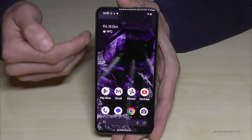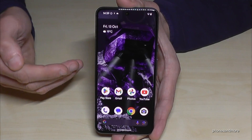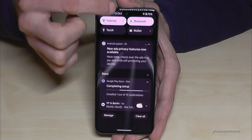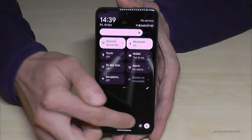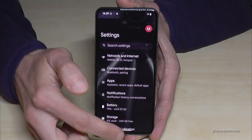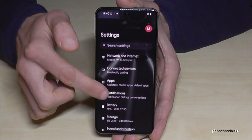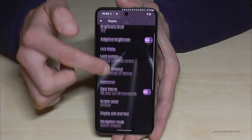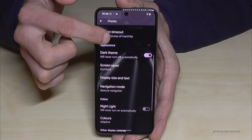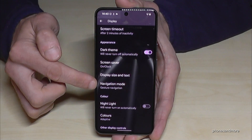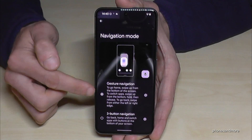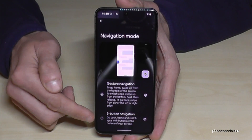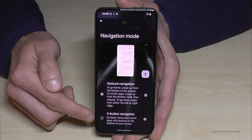If you want to set up more options for gesture navigation, scroll down, tap the Settings symbol, then go to Display. Below the Navigation Mode point, you will find the gesture navigation settings.